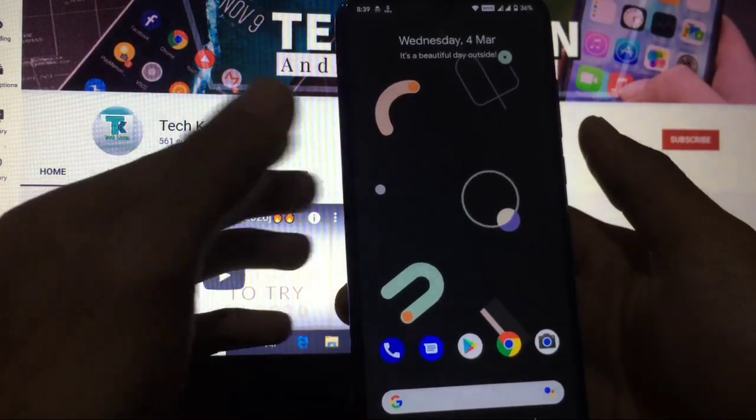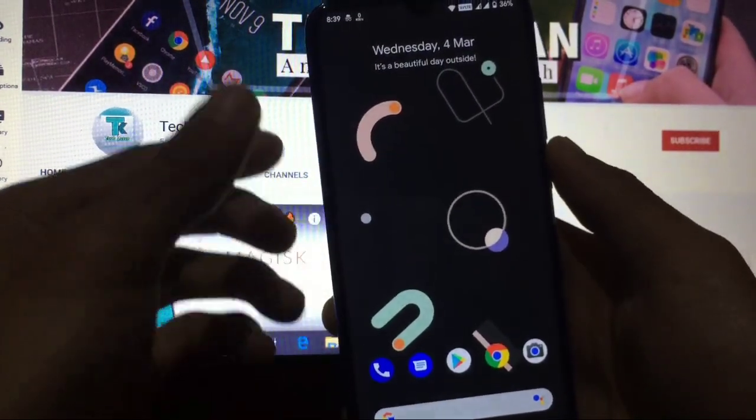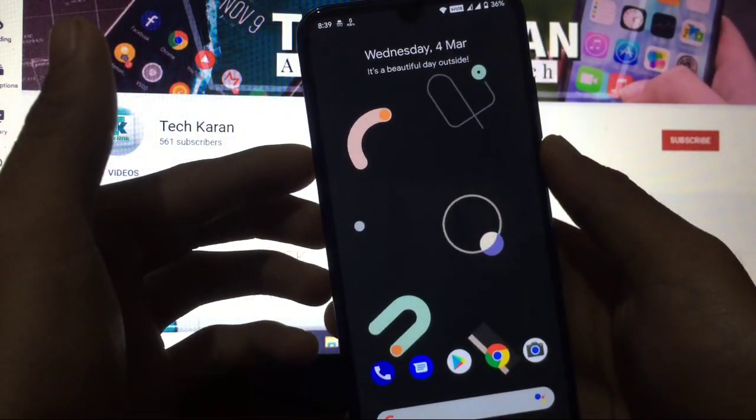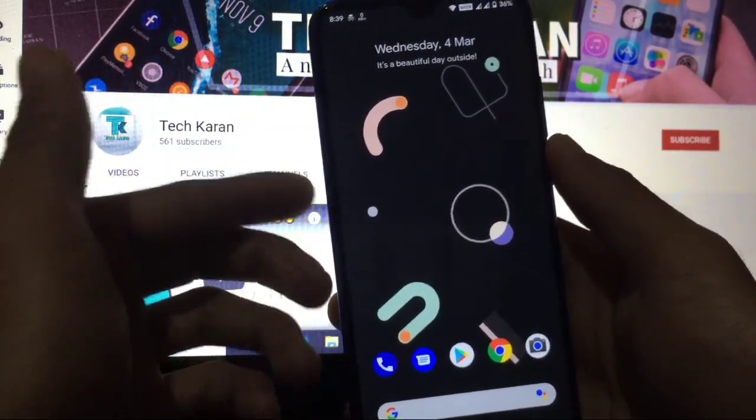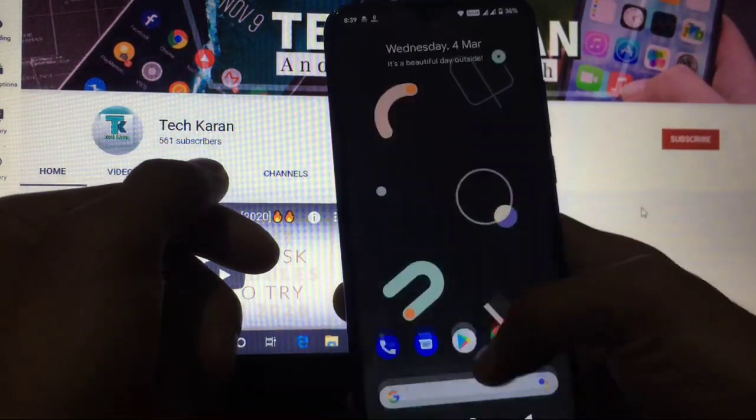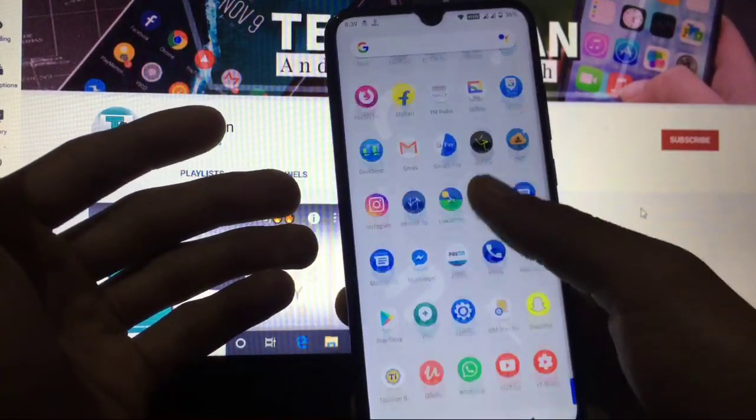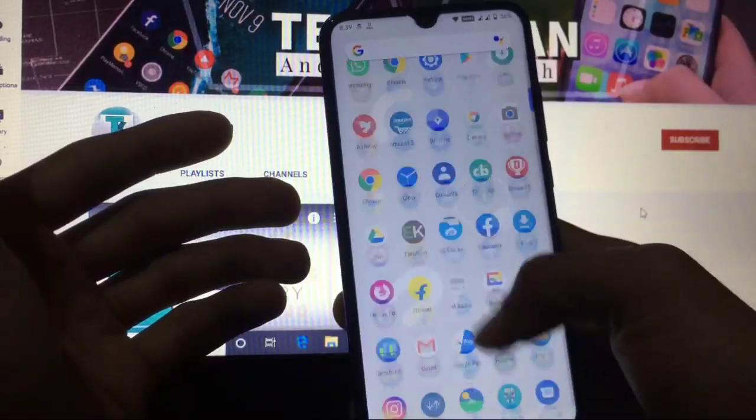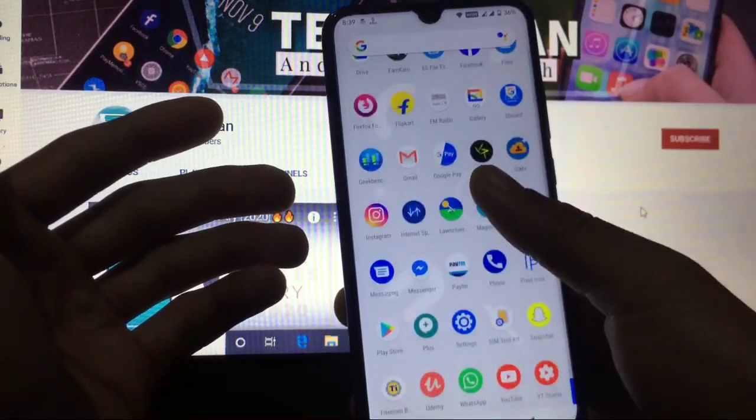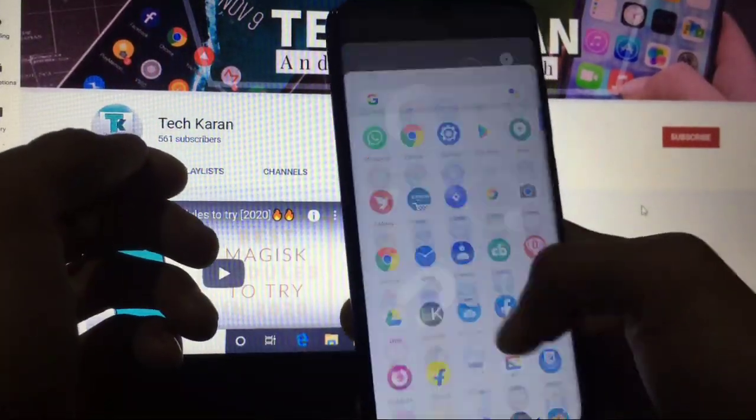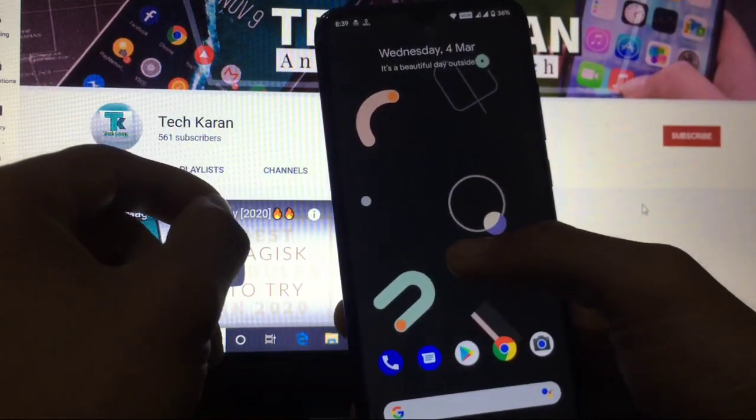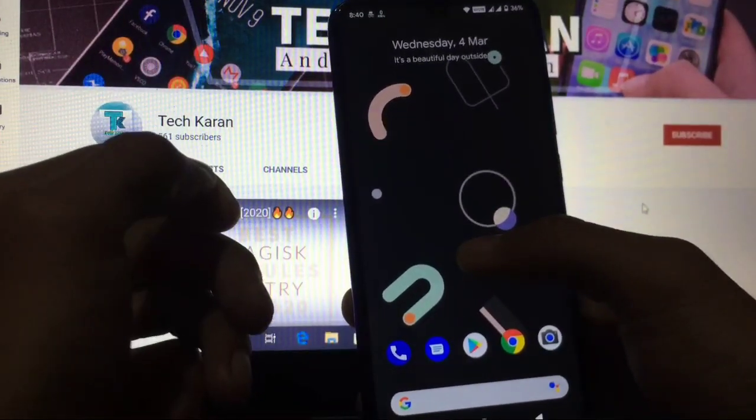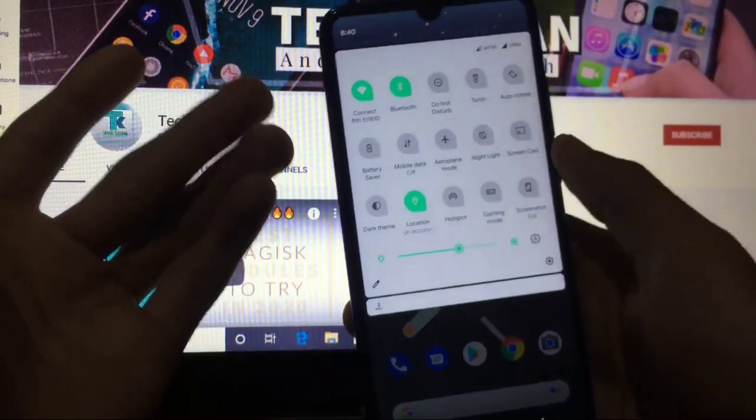By swiping right, you will not see anything because we have just installed it from Play Store. Swiping down, swiping up, the scrolling speed is nice, no lags at all, but the performance is not that much great as you can expect from Havoc OS ROM.